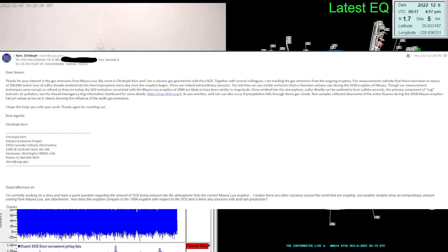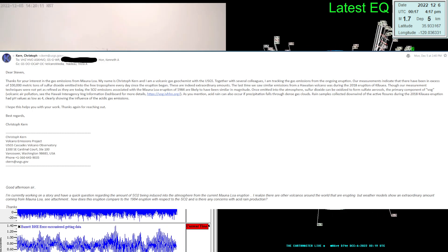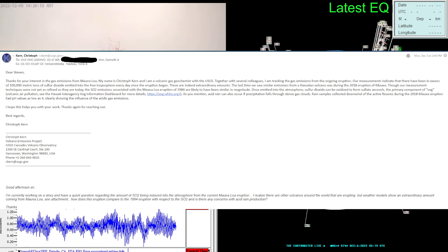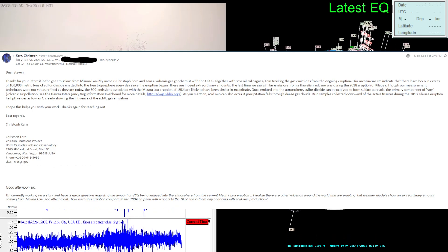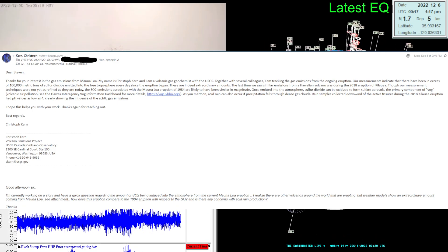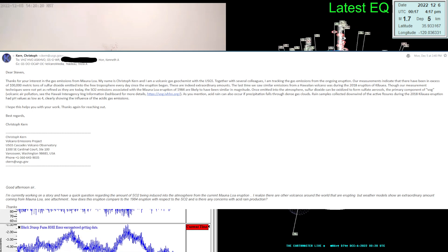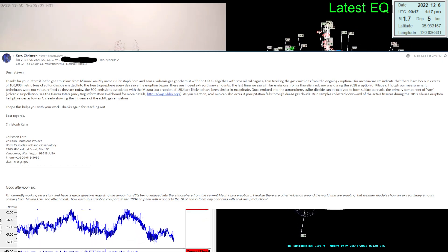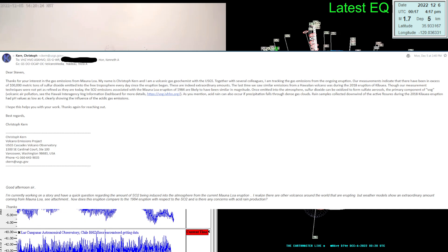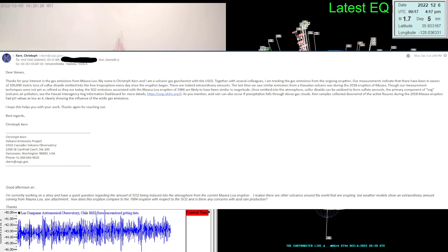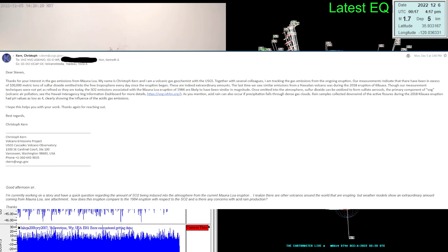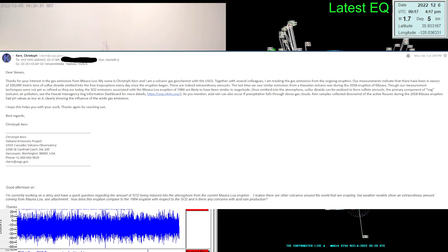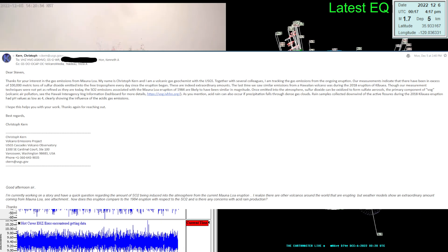Says thanks for your interest in the gas emissions from Mauna Loa. My name is Christoph Kern and I am a volcanic gas geochemist with the USGS. Together with several colleagues, I am tracking the gas emissions from the ongoing eruption. Our measurements indicate that there has been in excess of 100,000 metric tons of sulfur dioxide emitted into the free troposphere every day since the eruption began. These are indeed extraordinary amounts.